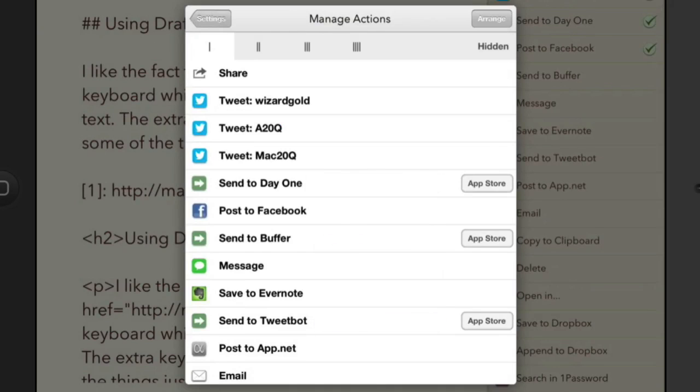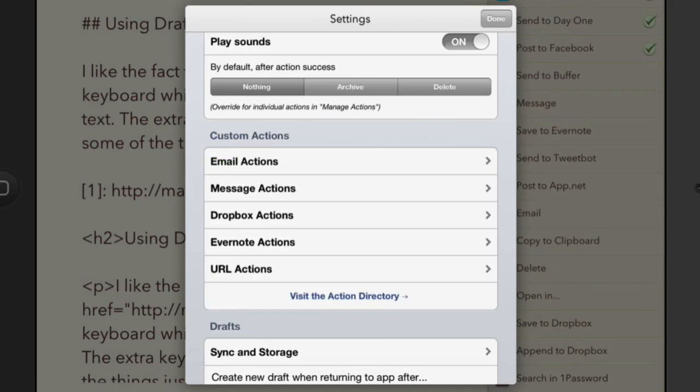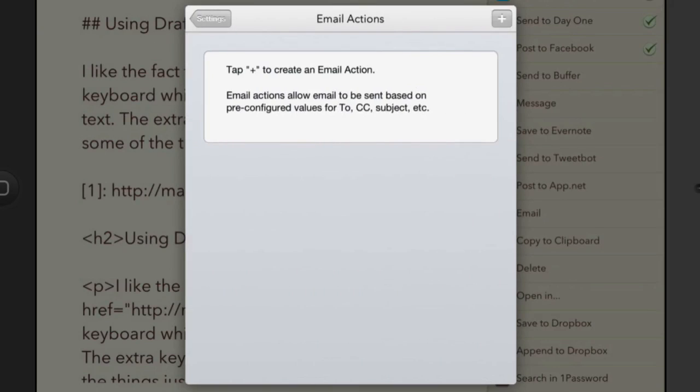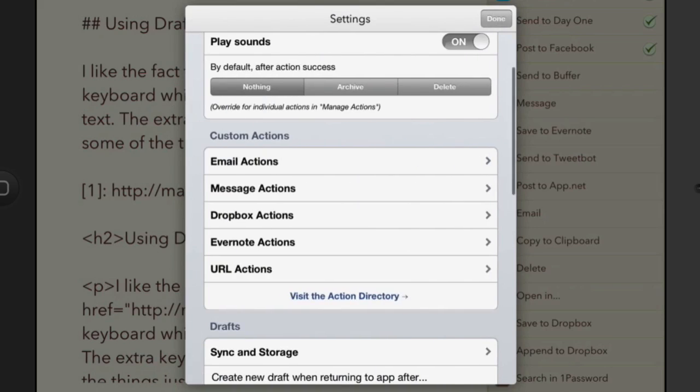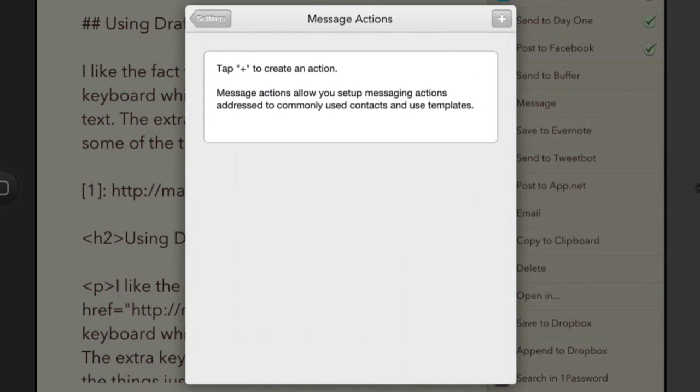So what I'll do is we'll go into these email actions and to these message actions. So that's a later stage we can see how much further we can customize Drafts app.